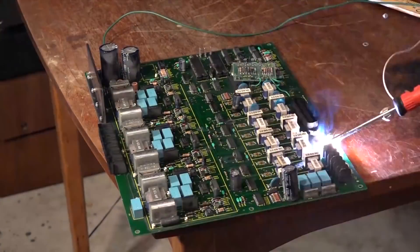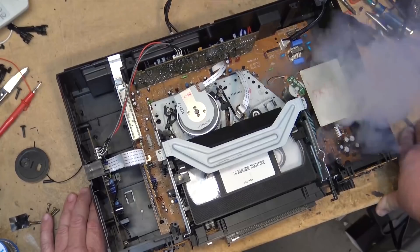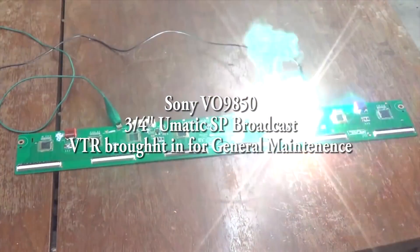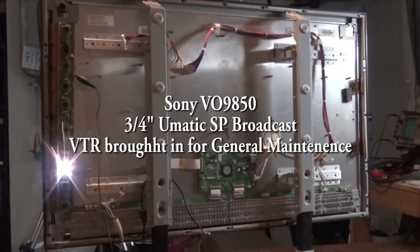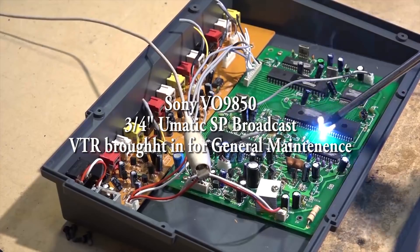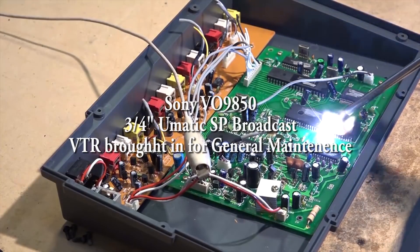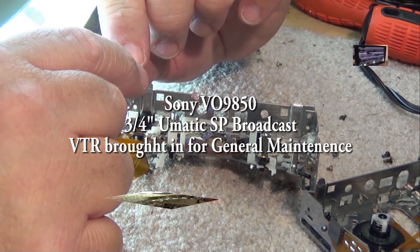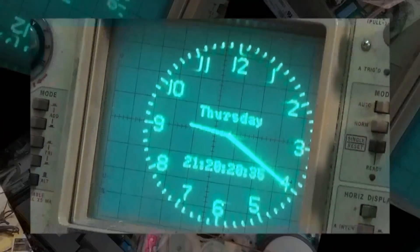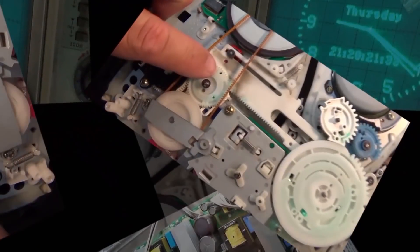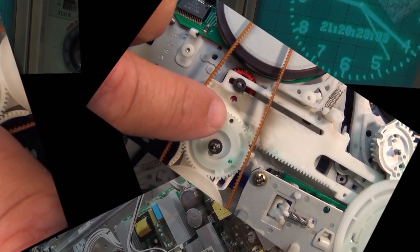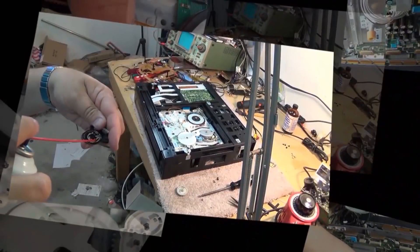Today I got a VO9850. This is a Sony U-Matic 3/4 inch, an SP 3/4 inch in for repair. This one just needs some belts. We got to change the belts and idlers on this one, which means basically stripping it down to get at the parts to change.